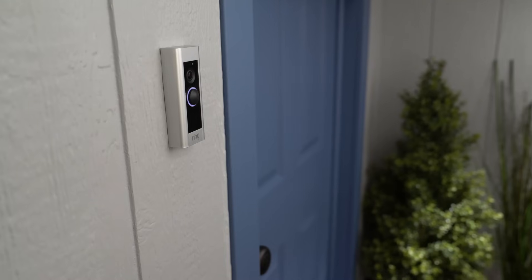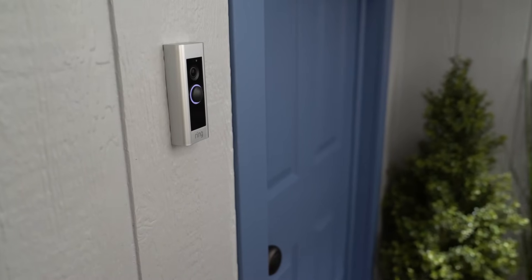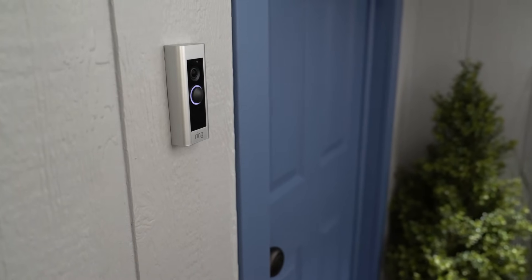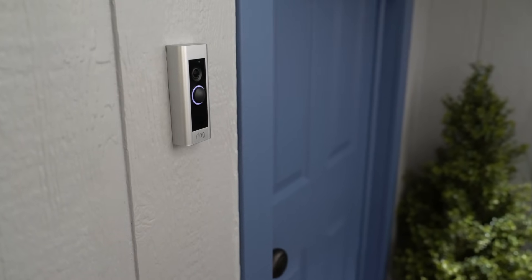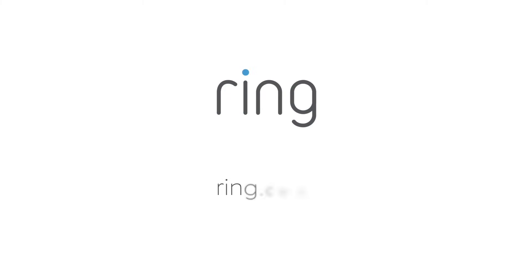Now, your Ring Video Doorbell Pro is ready to go. If you need additional help, you can chat with our support team 24-7 at Ring.com. With Ring, you're always home.